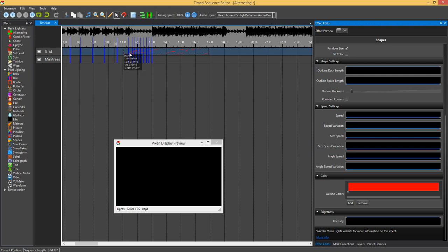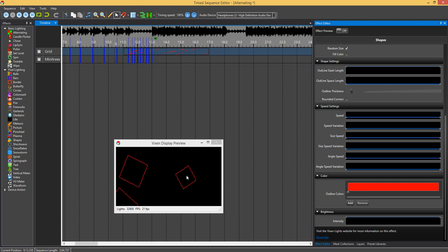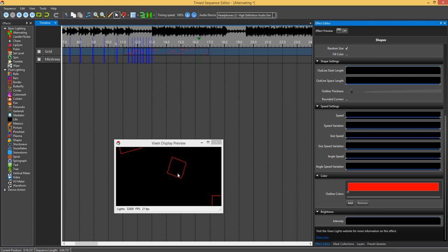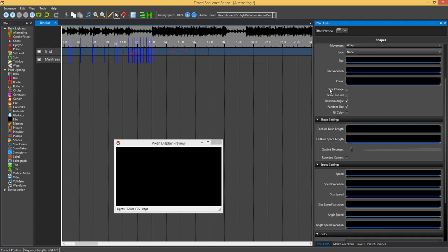If we look at that now, if I just hit play, you can see I've got some square boxes moving around as per your settings here.